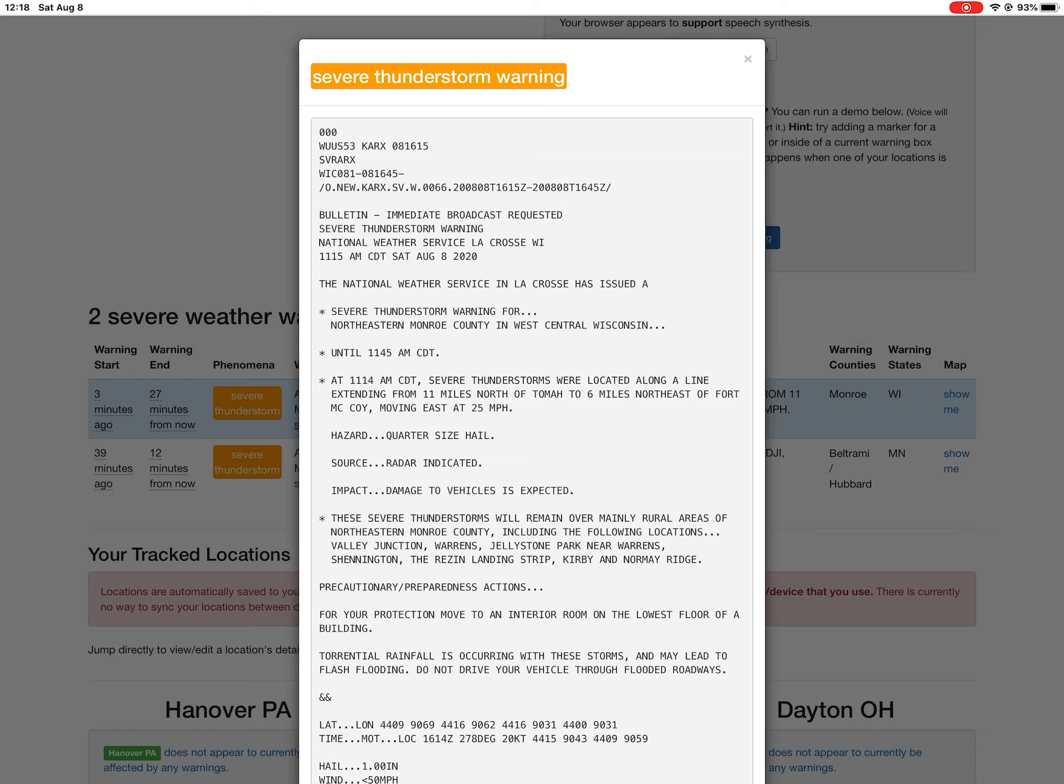At 11:14 AM CDT, severe thunderstorms were located along a line extending from 11 miles north of Tomah to six miles northeast of Fort McCoy, moving east at 25 miles per hour. Hazard: quarter size hail.